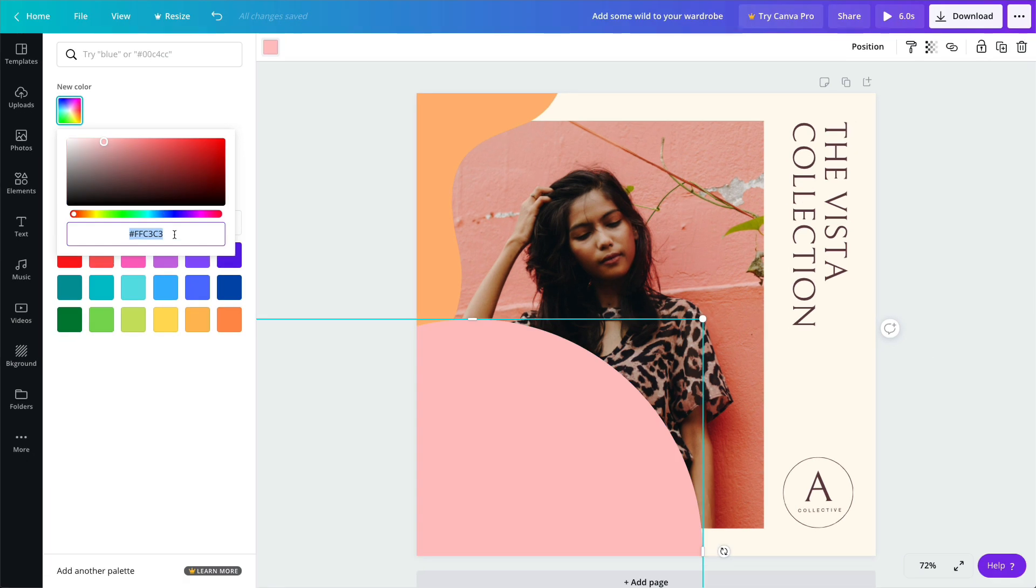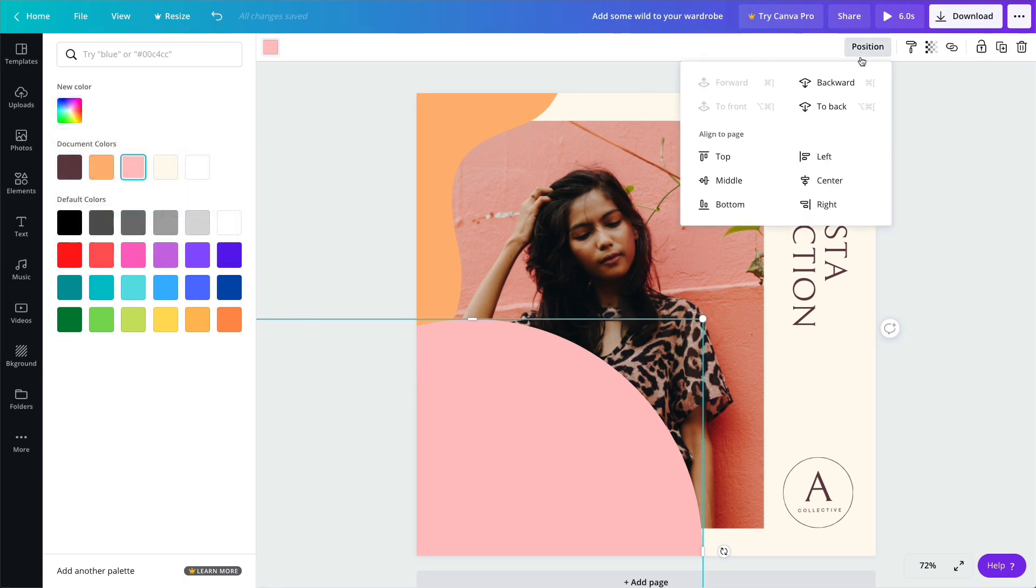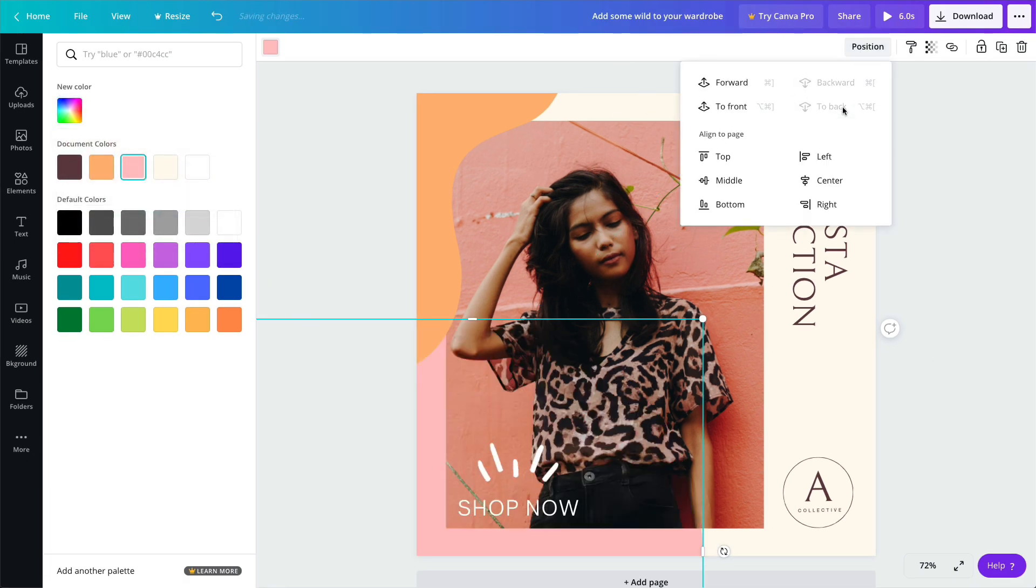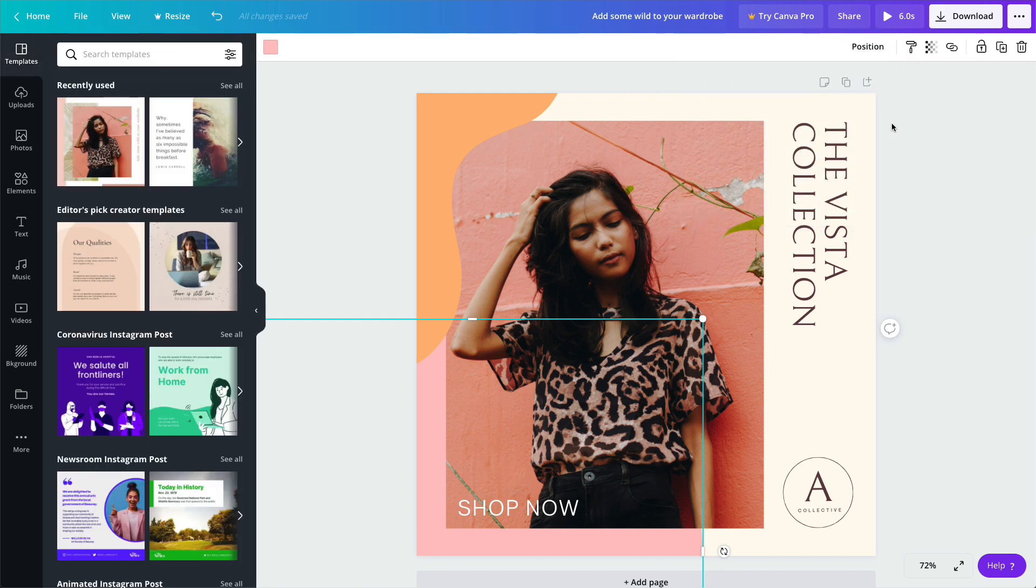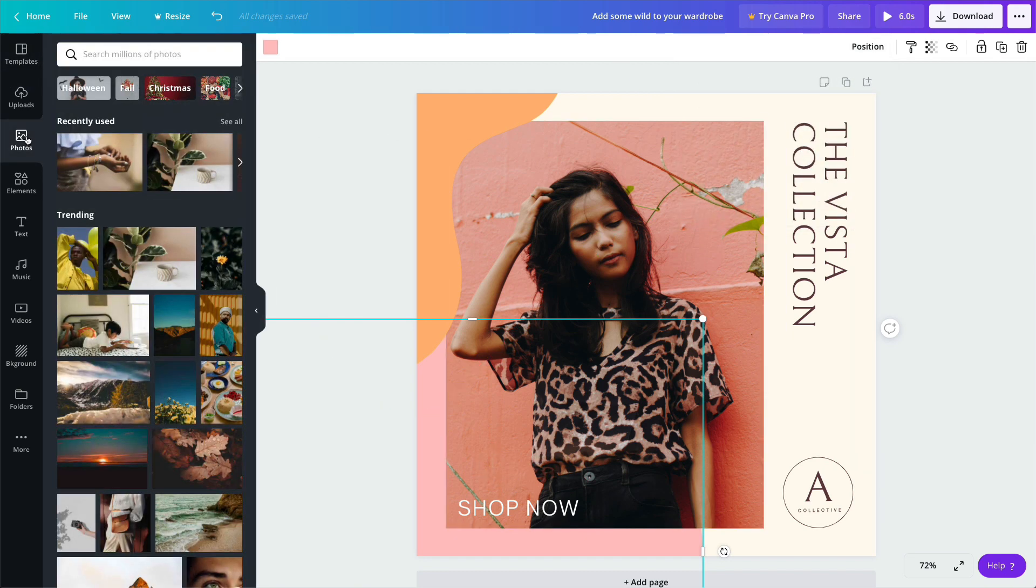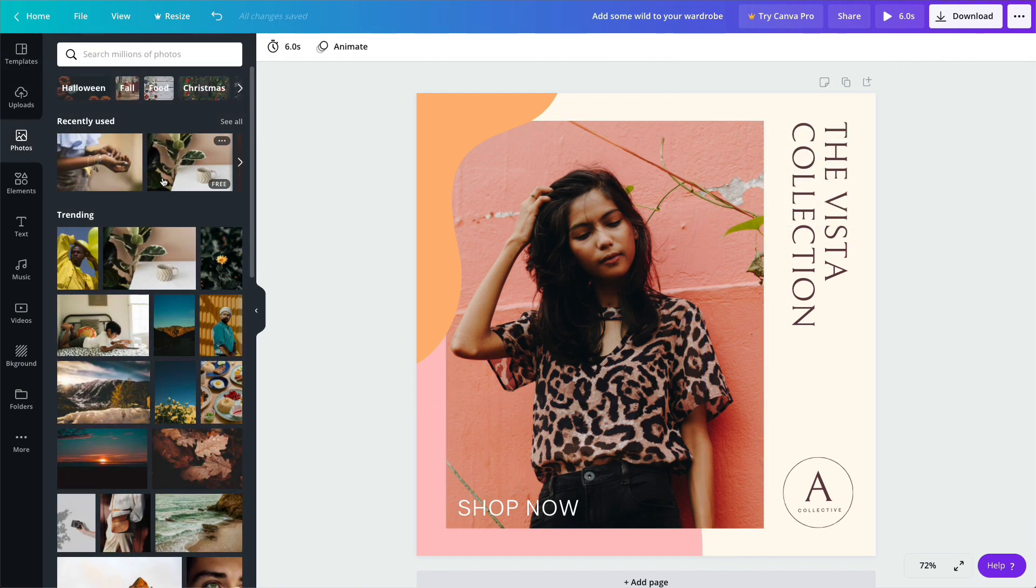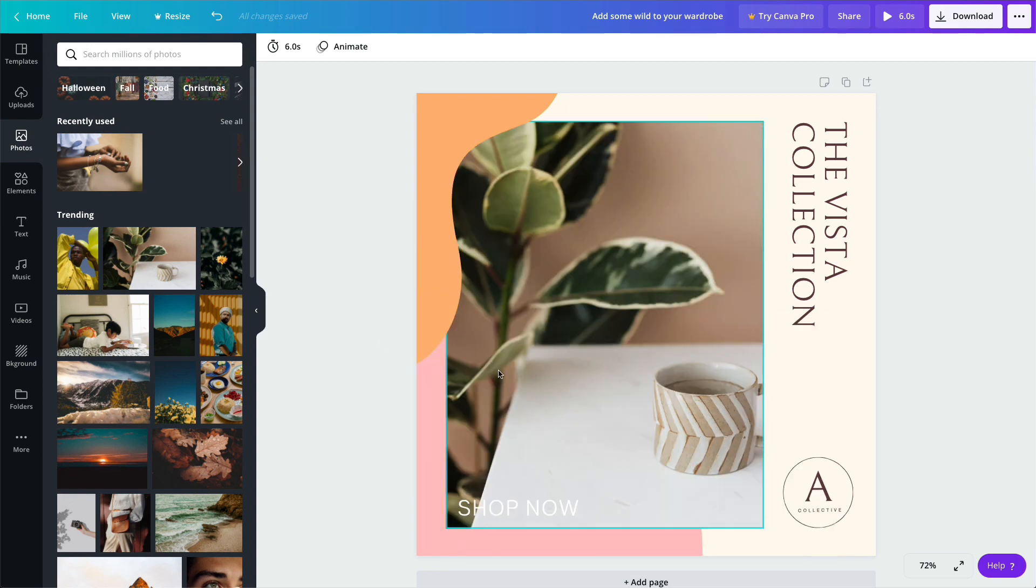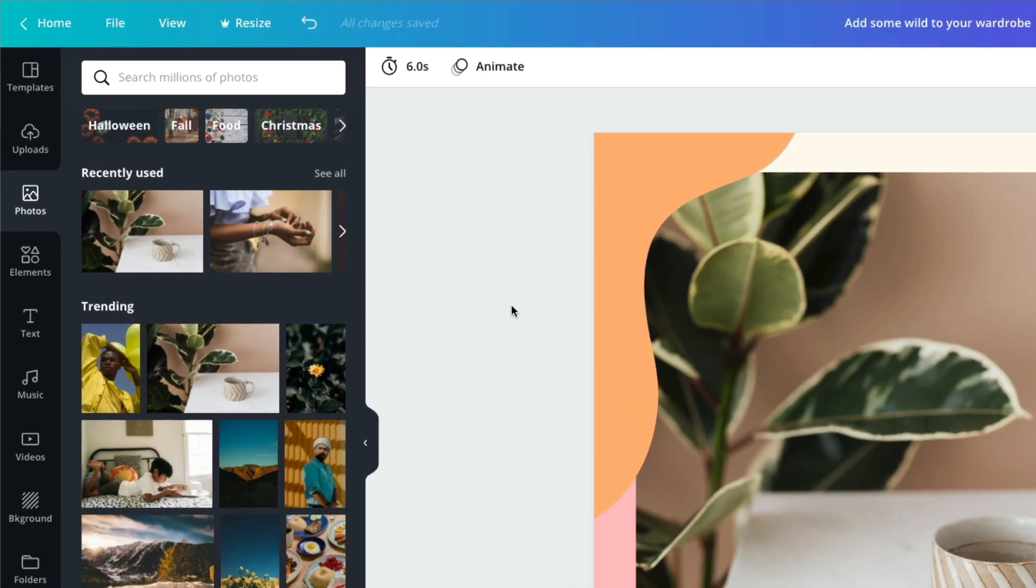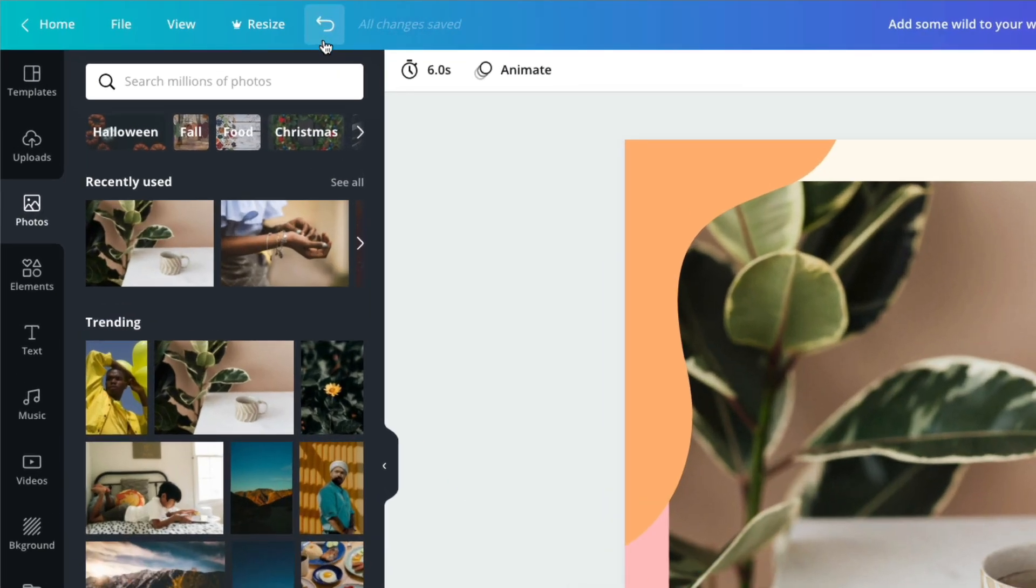The position button allows you to align and layer objects on your page. To replace an image, just drag and drop over another. And at any point, if you need to undo an action, just click the back arrow.